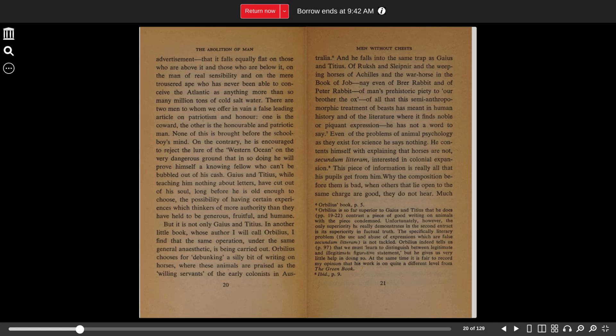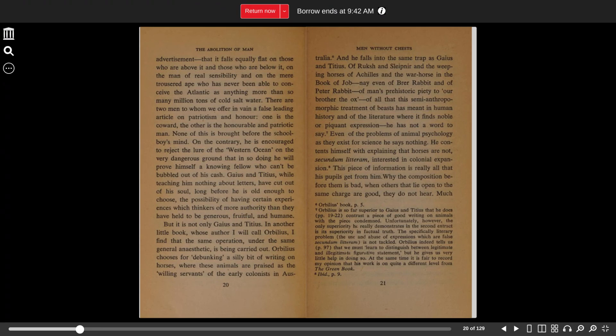But it is not only Gaius and Titius. In another little book, whose author I will call Orbilius, I find that the same operation, under the same general anesthetic, is being carried out. Orbilius chooses for debunking a silly bit of writing on horses, where these animals are praised as the willing servants of the early colonists in Australia.